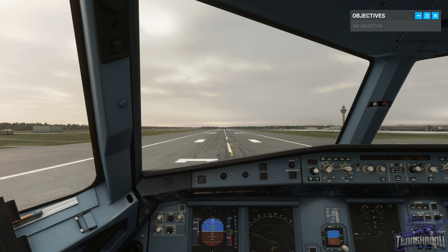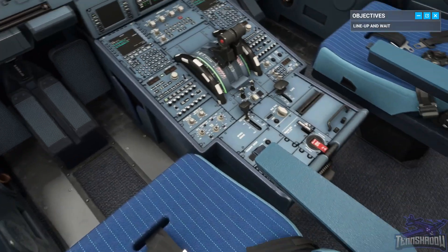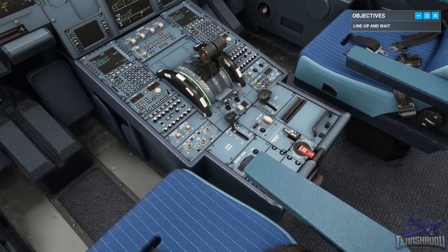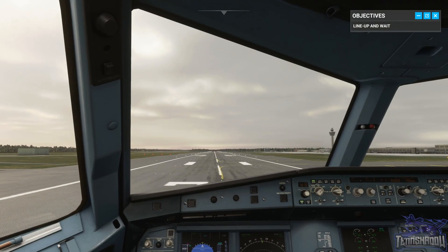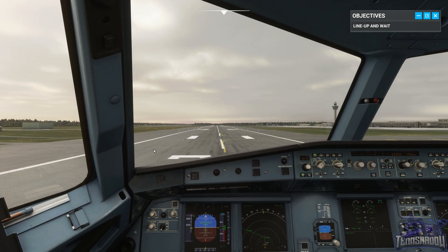We're lined up on runway 23R in Manchester, ready for departure. Whenever accelerating down the runway for takeoff, we have to be aware that we might have to abort the takeoff and come to a stop. This can be for a number of reasons such as system failures, ATC instructions, or a blocked runway. This is called a rejected takeoff, or RTO.